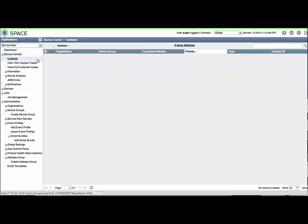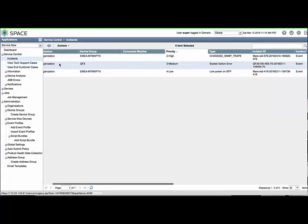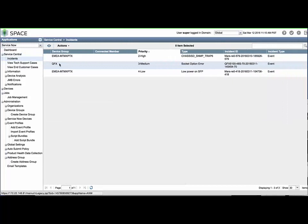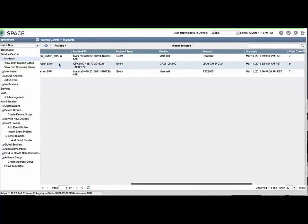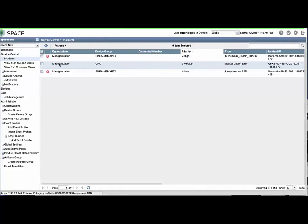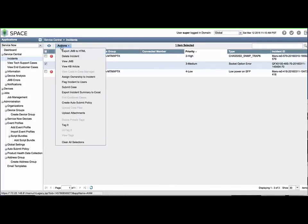The Incidents menu found by expanding Service Central will show you a list of device fault events and their corresponding information. You can find the fault type, its defined priority level, and select it to use the Actions menu to yield additional information about what has been collected.